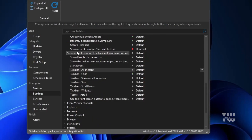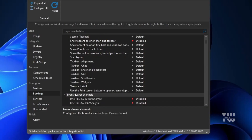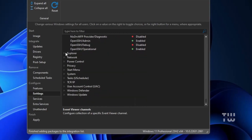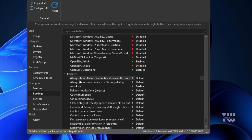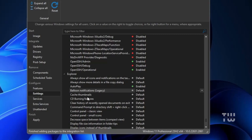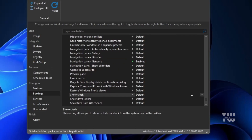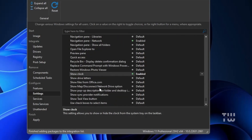Next are the Taskbar options where you can enable or disable features as needed. Then you have the Event Viewer Channel — it's best to avoid making changes here unless you know what you're doing. Scroll down to Explorer options, where you have several customization options. For example, you can disable AutoPlay for USB or other external devices, manage balloon notifications, enable or disable legacy settings like Command Prompt, directory shift, item display spacing, and file size display. You can also choose to show the clock in the taskbar by enabling it from the drop-down menu.